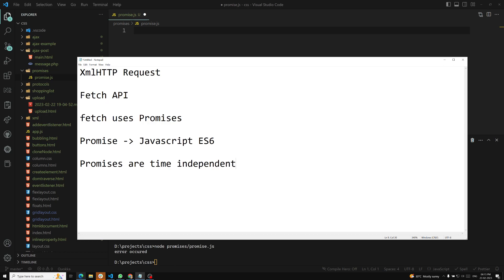Promises are time-independent, meaning we cannot estimate when a Promise will be resolved or when it gets success. Also, promises are immutable — that is also an important thing. If you want to know more about the Promises concept, I have already covered videos in the ES6 playlist, including many examples and methods like Promise.race and Promise.all. You can check those videos. So the Fetch API uses Promises — before continuing, let's see a simple Promise implementation.